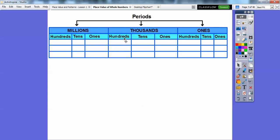The thousands period has three digits: hundreds, tens, ones. And the ones period also has three digits: hundreds, tens, ones. So this is the ones period, these three digits are the thousands period, and these three digits are the millions period. Let's put that number in there.